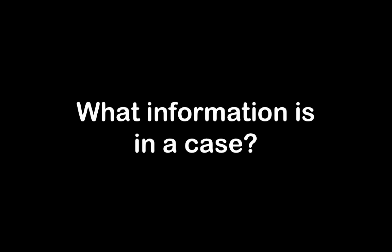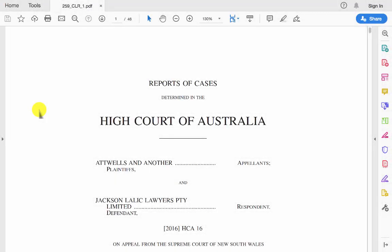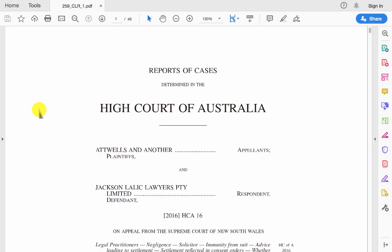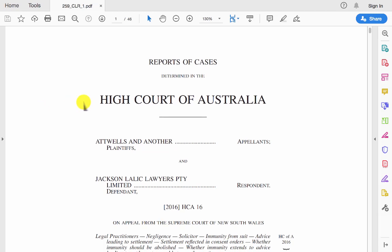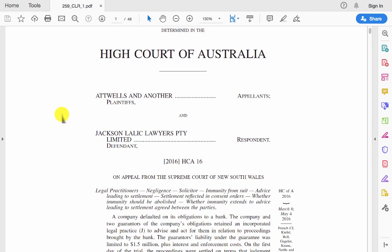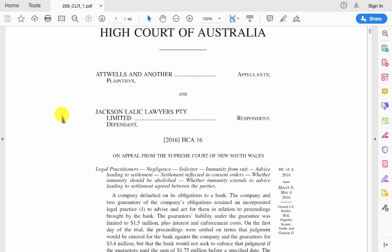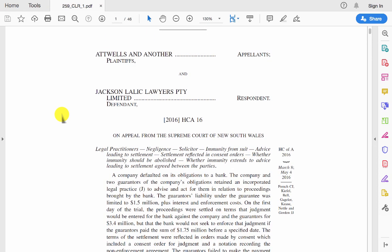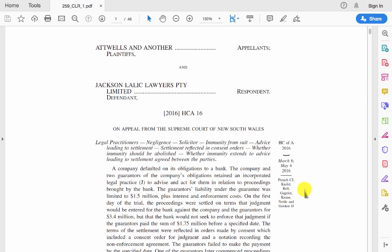So I'm going to show you an example from the High Court of Australia. Generally speaking, you'll find details of the court where the matter has been heard — so here the High Court of Australia — the name of the parties, so in this case the appellants and the respondent to the appeal. The judges are usually listed somewhere; here you'll find them on the right hand side.